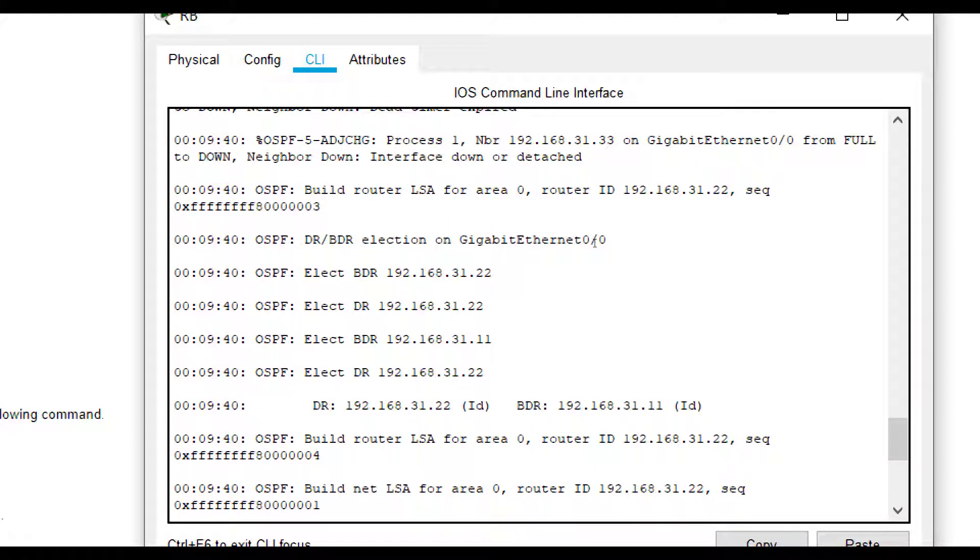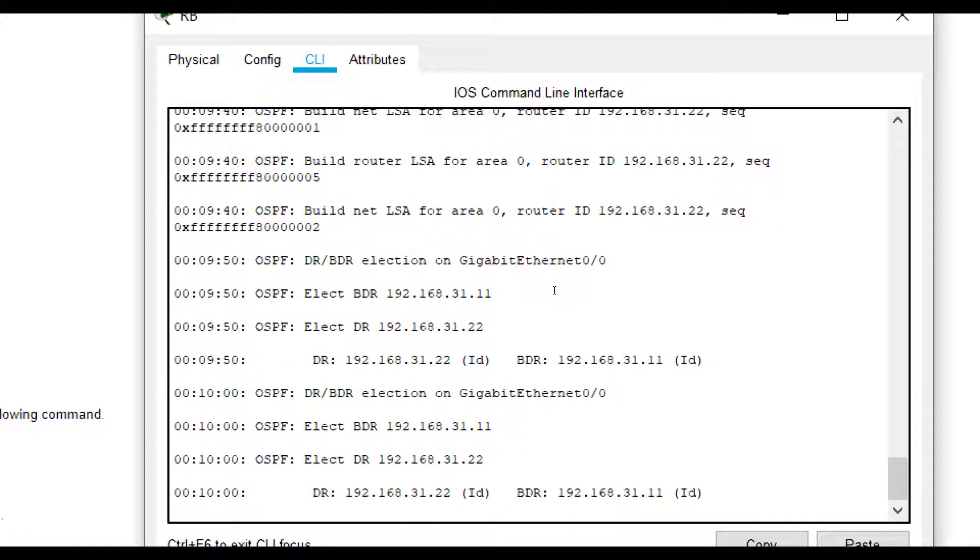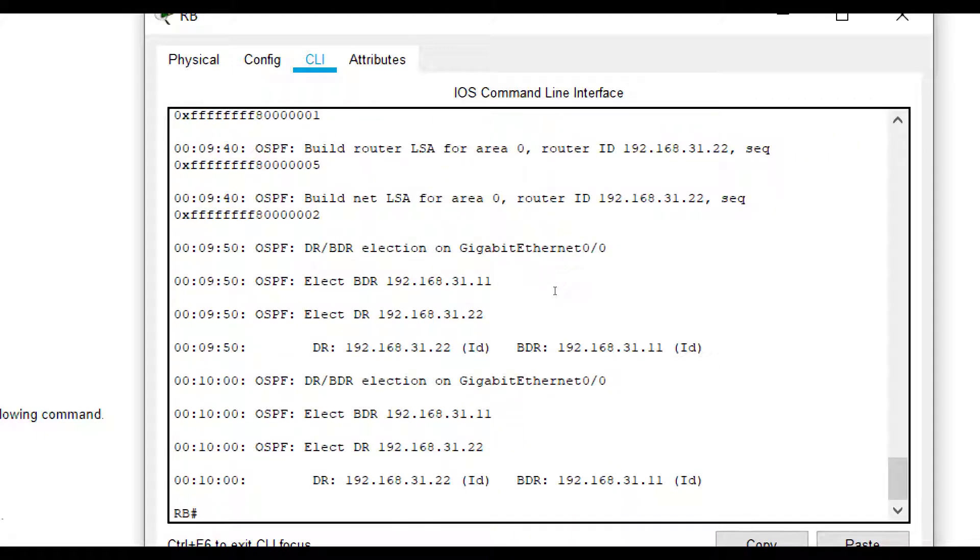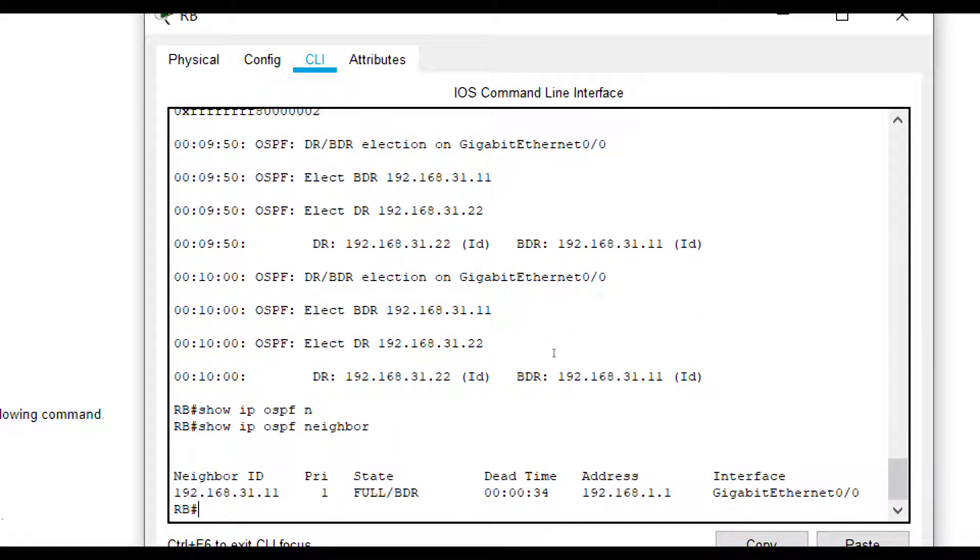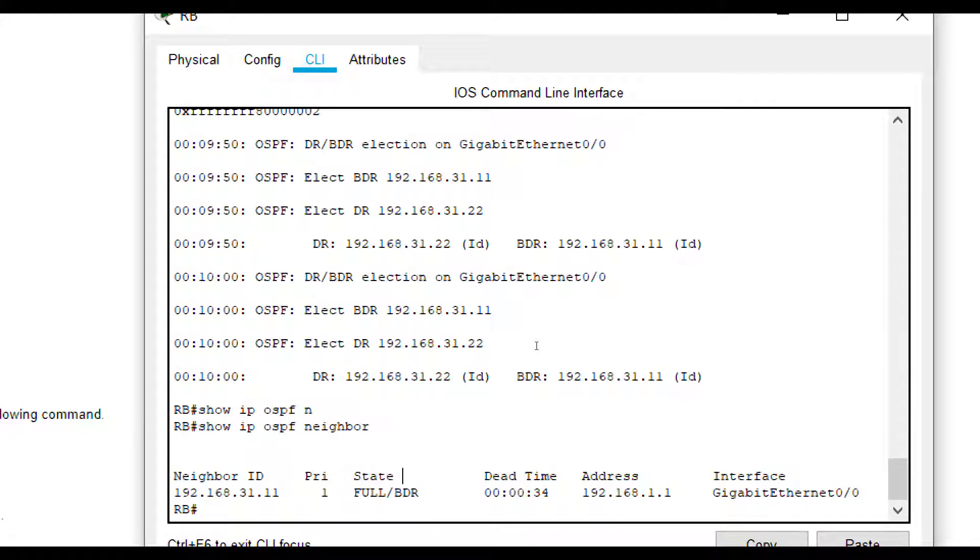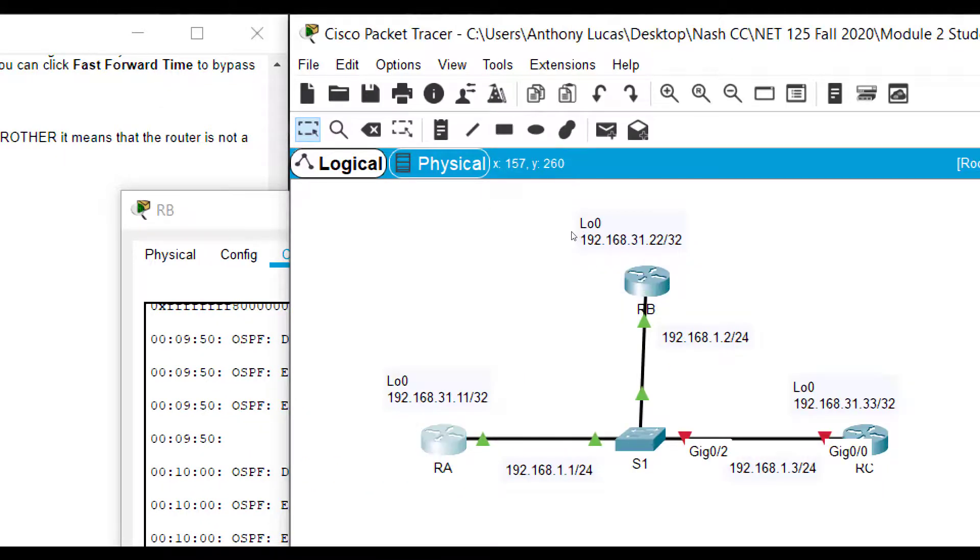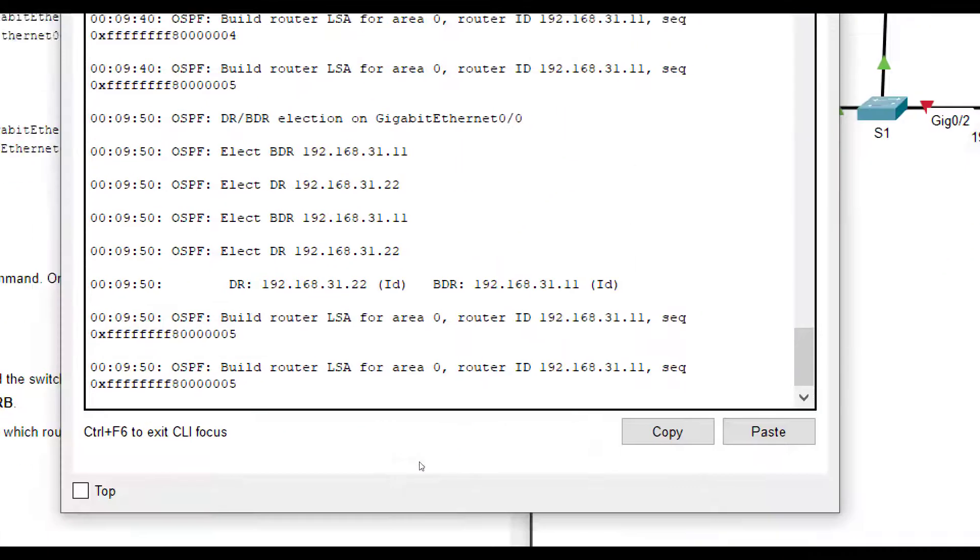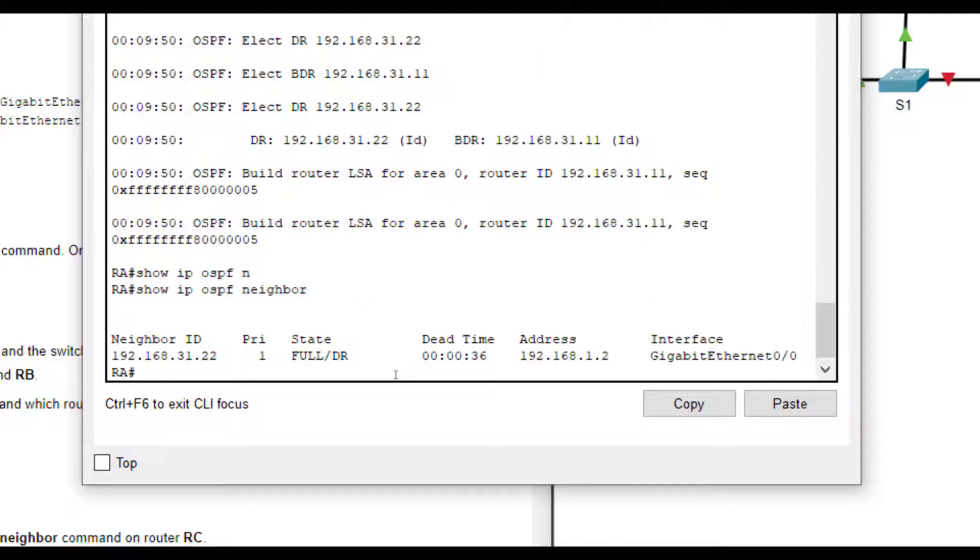So it's going from backup to designated. And now you see it lets number 11, which is RA know, hey, you're now going to be the backup designated router. So if we do show IP OSPF neighbor, we only see one in the dot 11 router, which is RA is now the backup designated router. And then if you go to RA and do the same thing, you should see those election process taking place. And now 22, which is RB is the designated router.